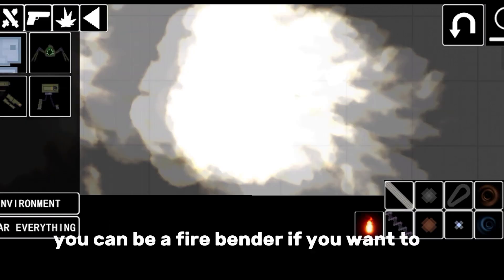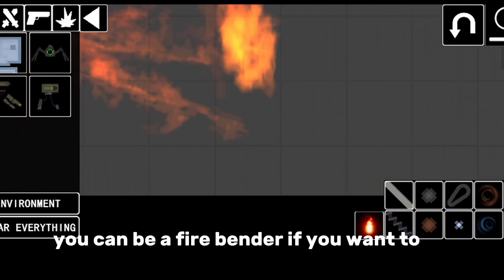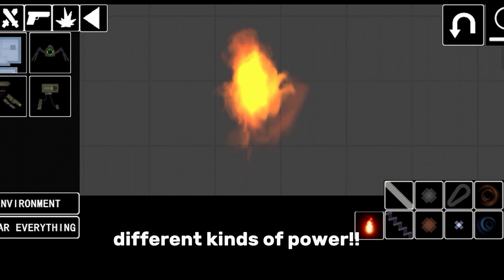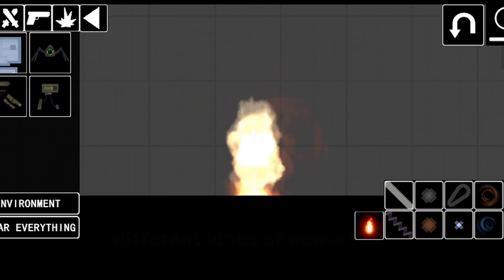You can be a fire bender if you want to. Different kinds of power.